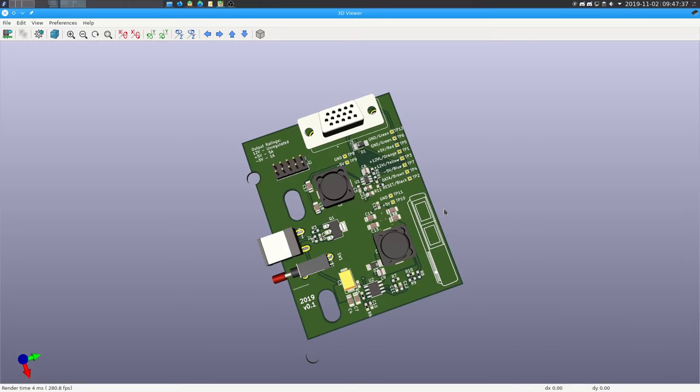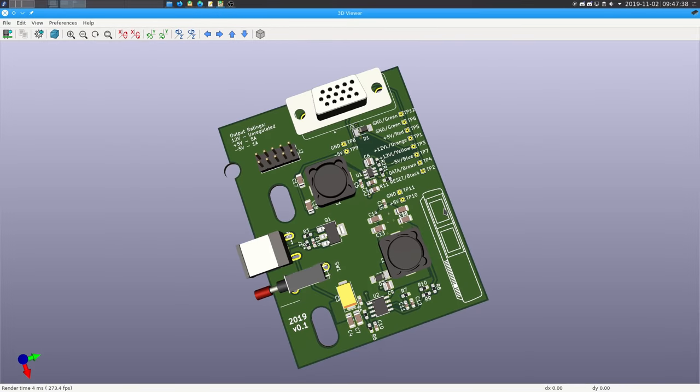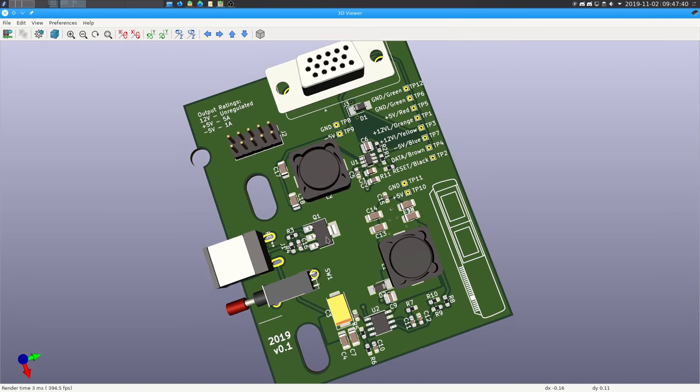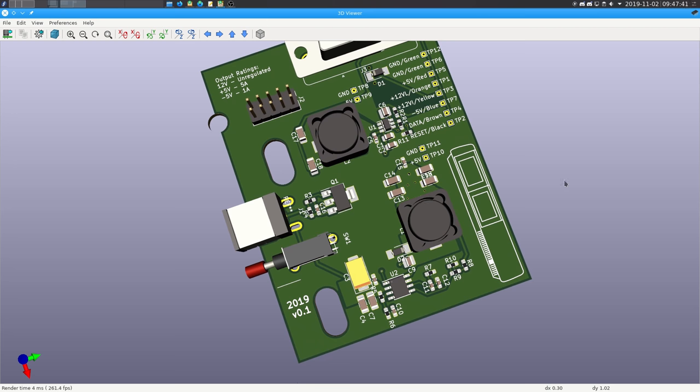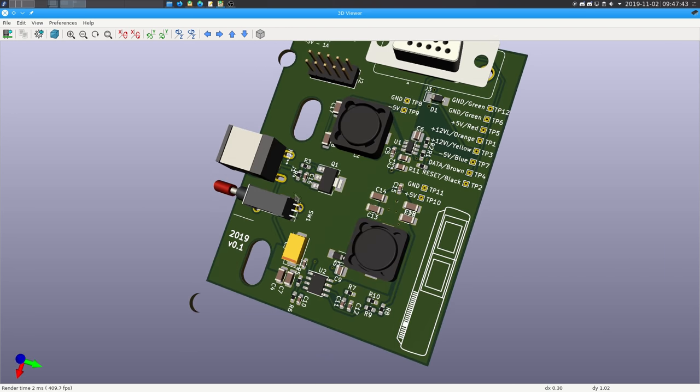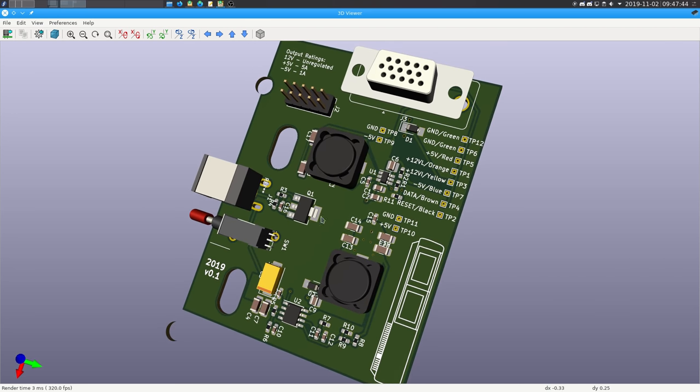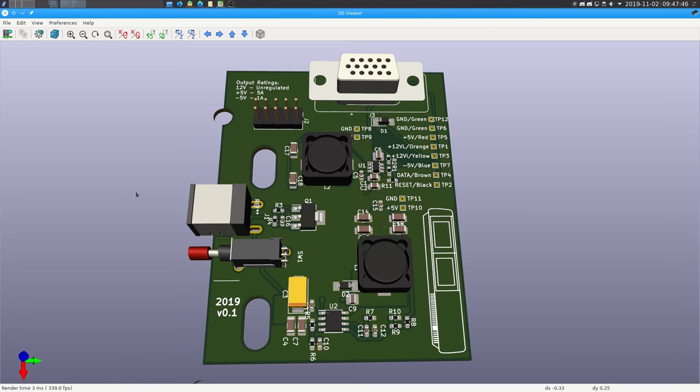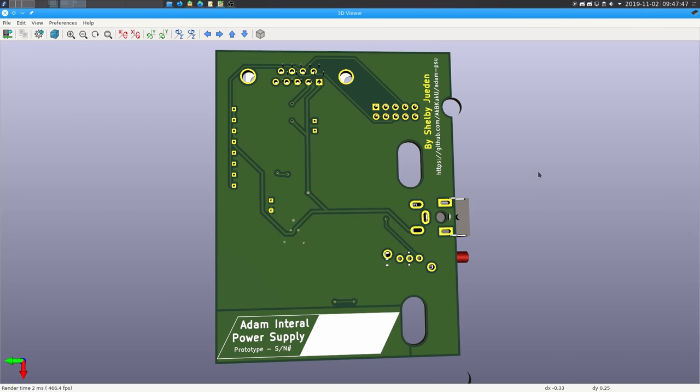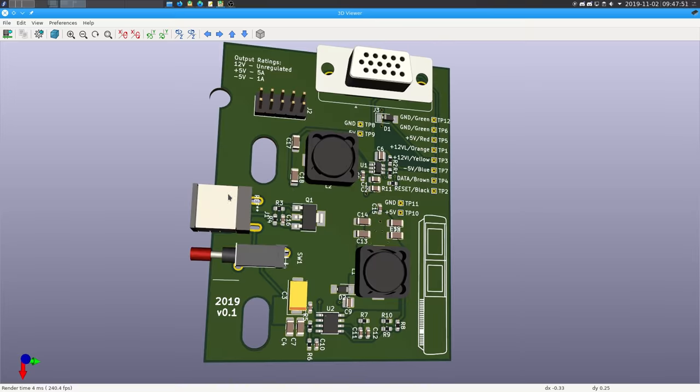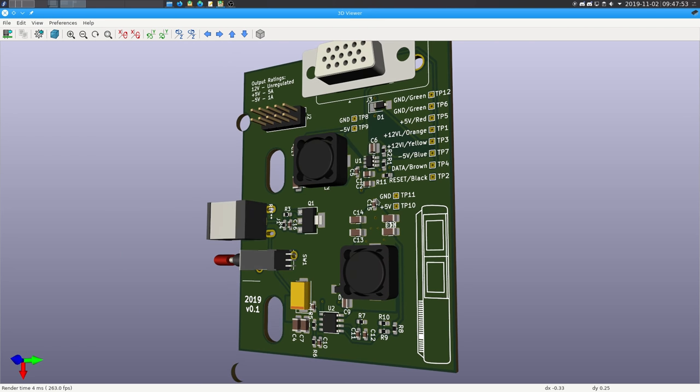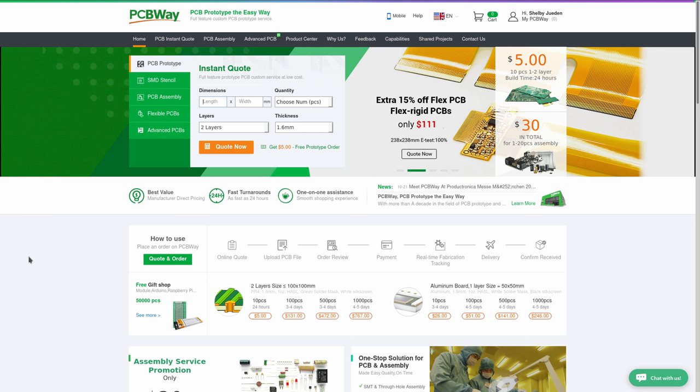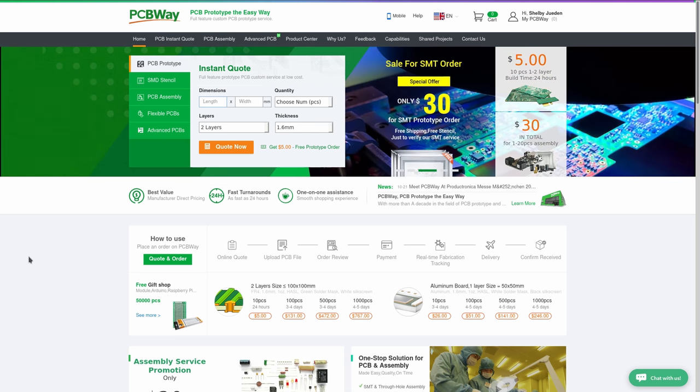Okay, the Atom internal power supply is complete. I am just about ready to order this. I just need to do one final check for things on the board just to make sure that everything is looking good. Now that the board design is finally finished, I can go ahead and order PCBs. And since PCBWay is sponsoring this video, I'm going to go ahead and do that with them.